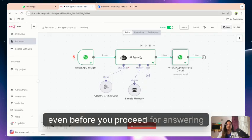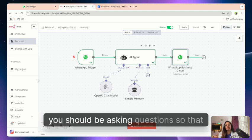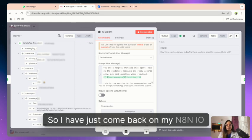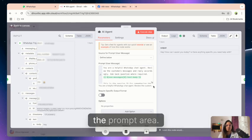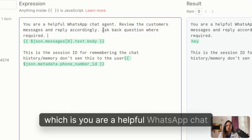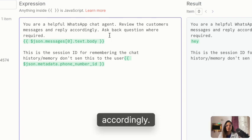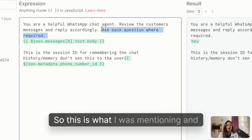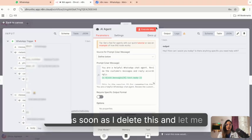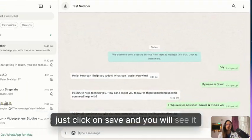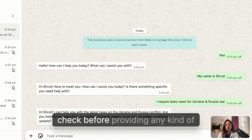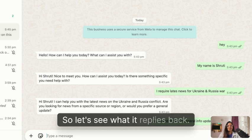You'll see why it is asking so many questions back and forth — because I've trained it that way. The prompt says 'You are a helpful WhatsApp chat agent, review the customer's messages and reply accordingly, ask back questions.' That's why it keeps asking clarifying questions. Now let me delete this part of the prompt, click Save, and you'll see it will just start answering questions directly without cross-checking before providing information.